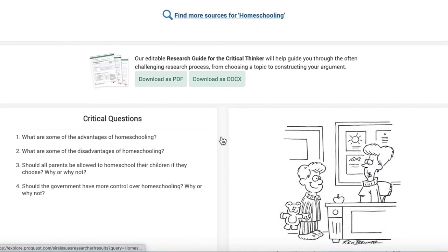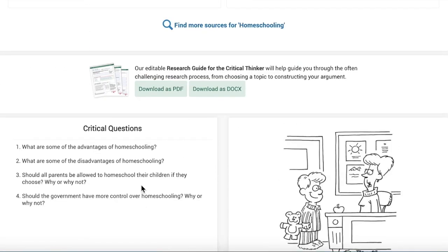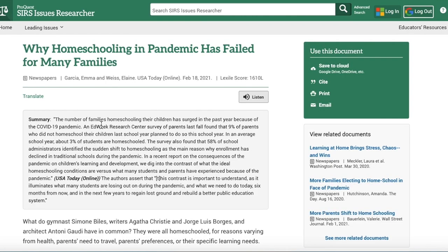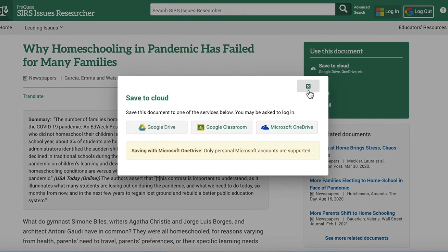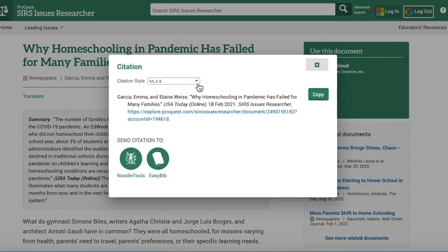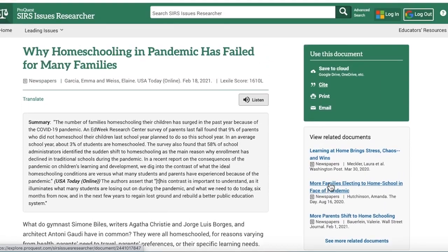You can find more sources by clicking below — they also have critical questions and a timeline you can scroll through. There's a lot of really good content on SIRS. If you find an article you want to use in your bibliography, the databases make that easy. You can save it to your Google Drive by clicking here, and the citation is right here. Just make sure you're using MLA, then export or copy and paste it wherever you're saving your sources. You can also look at related documents here.